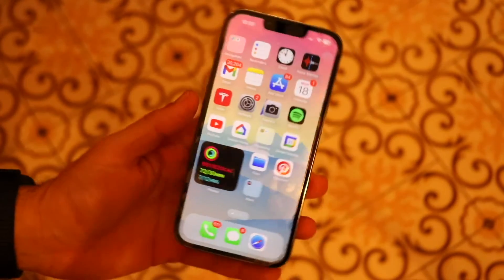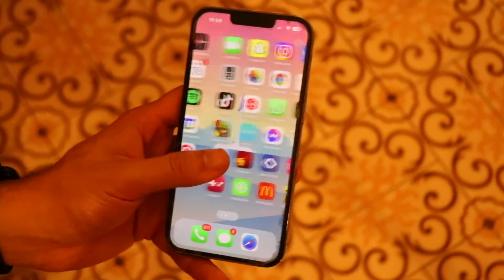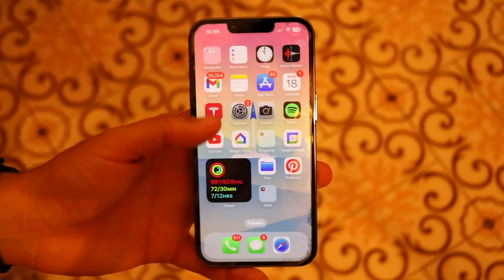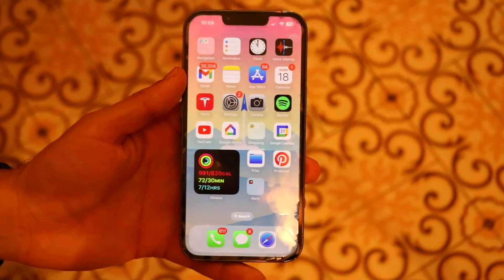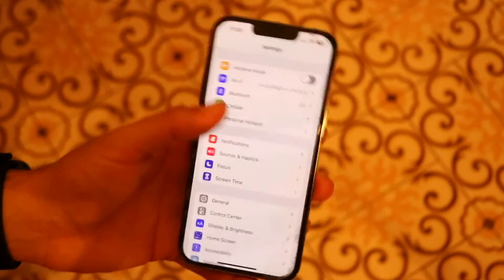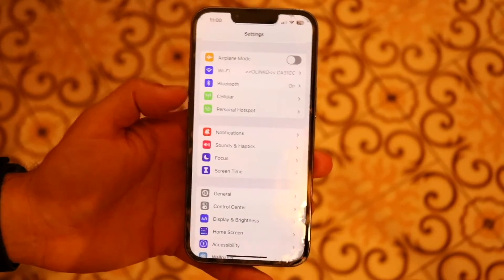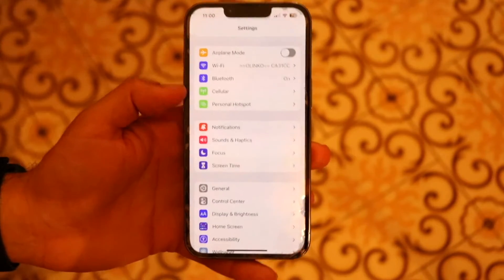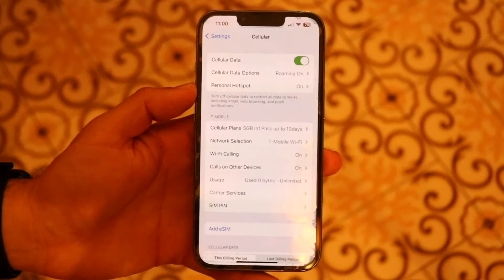Another thing that can happen is that your iPhone runs into issues where you don't even have 5G enabled on your specific carrier plan. You can check this by going into your iPhone Settings, then tap on the Cellular option, which is right at the very top. Tap on Cellular and the next page will come up.